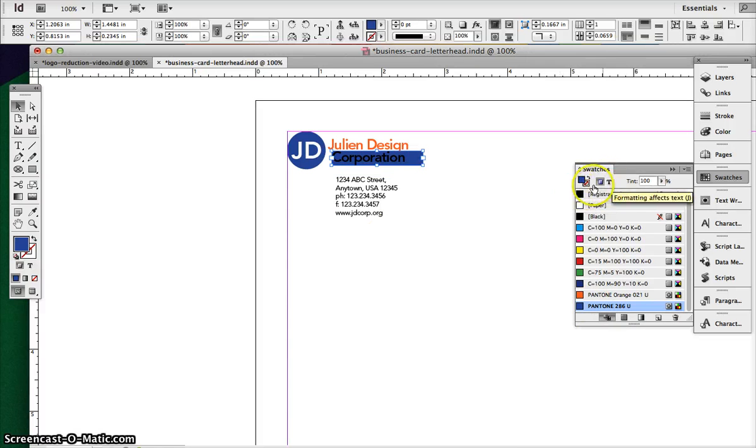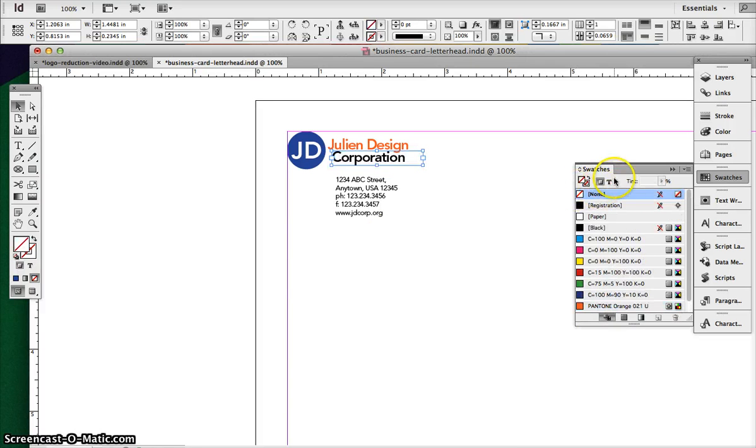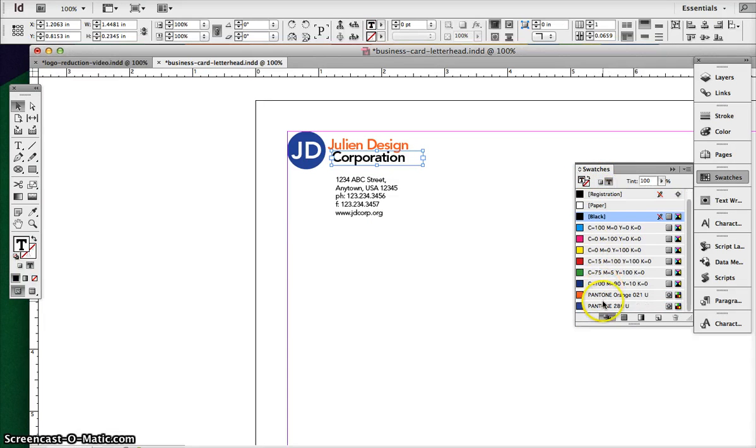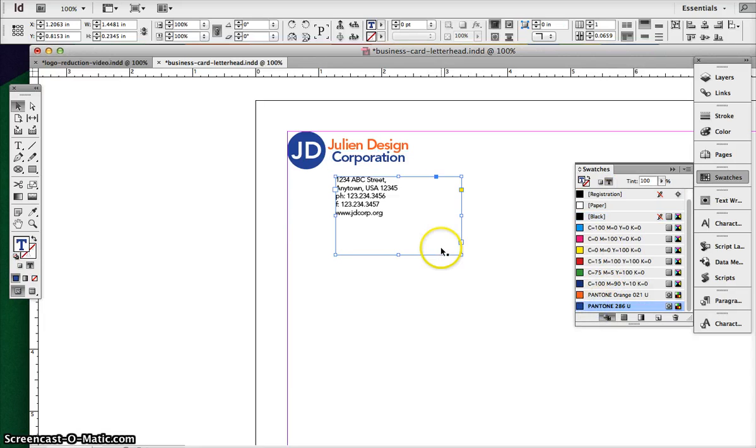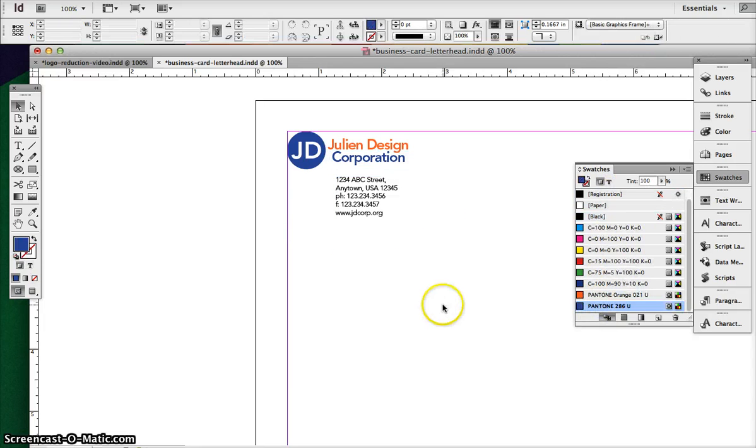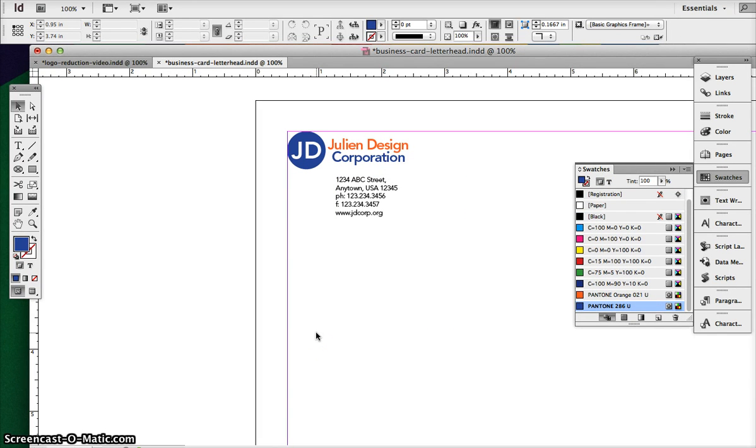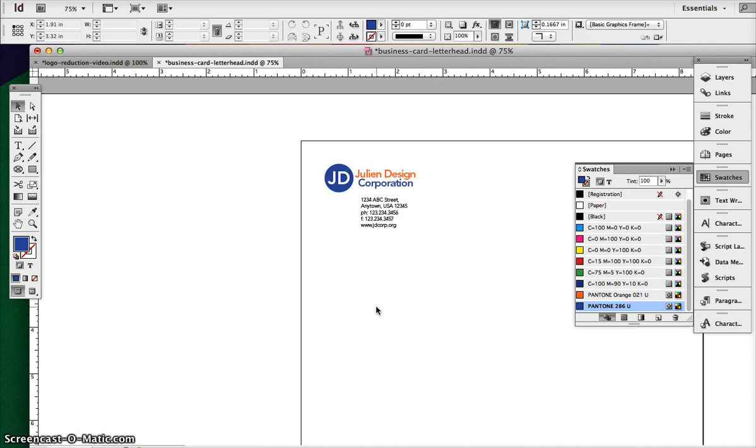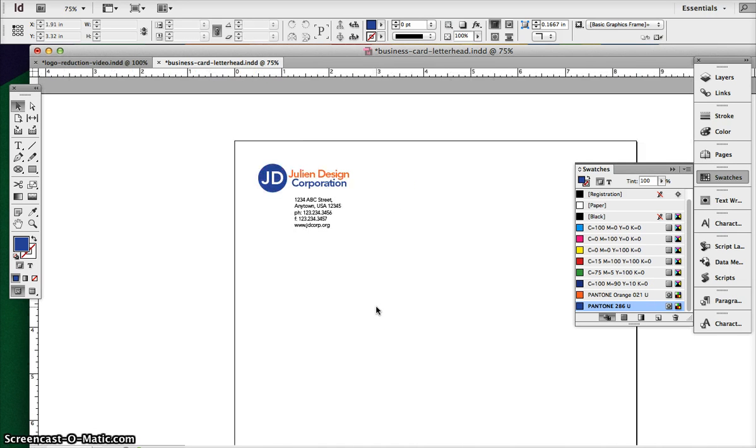Oops. Undo that. Have to select your text, too. So we can then have a two-color job. I'll get rid of my guides. So I can play around with my different designs using two Pantone colors and by scaling that element down. So save this.